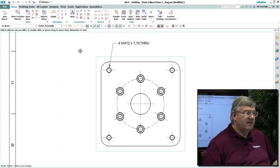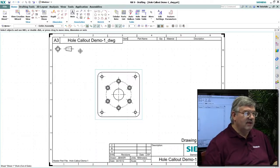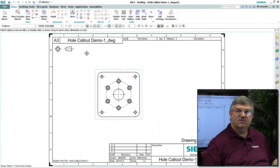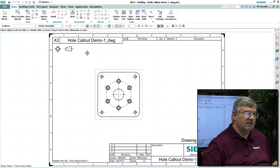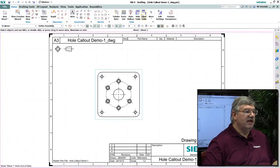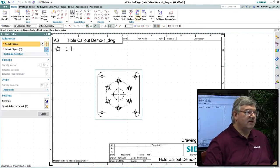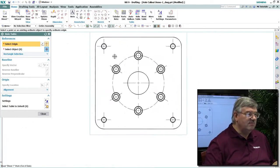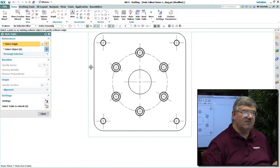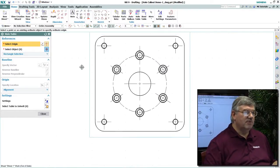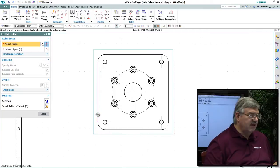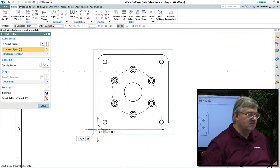Now, there's another way of doing this same sort of thing, and that is to use what we call a hole table. I can come in here and define an entire table, which will not only give me the sizes of all the holes, but also all of the dimensions. The first thing we need to do is define an origin where the dimensions are going to be taken from.